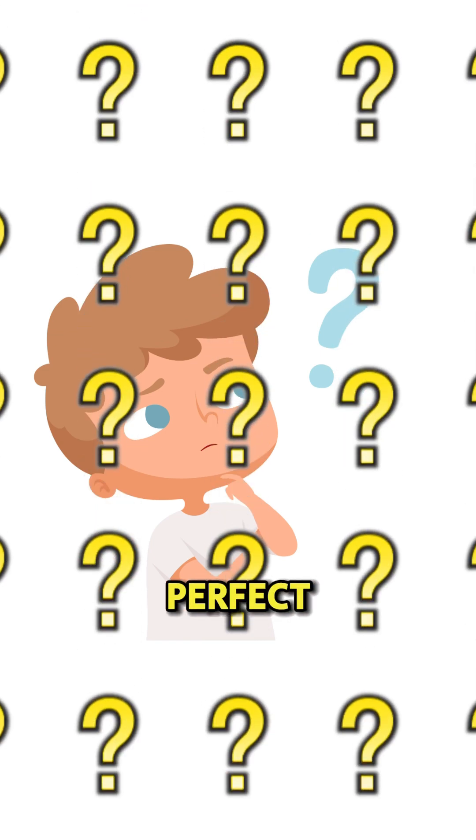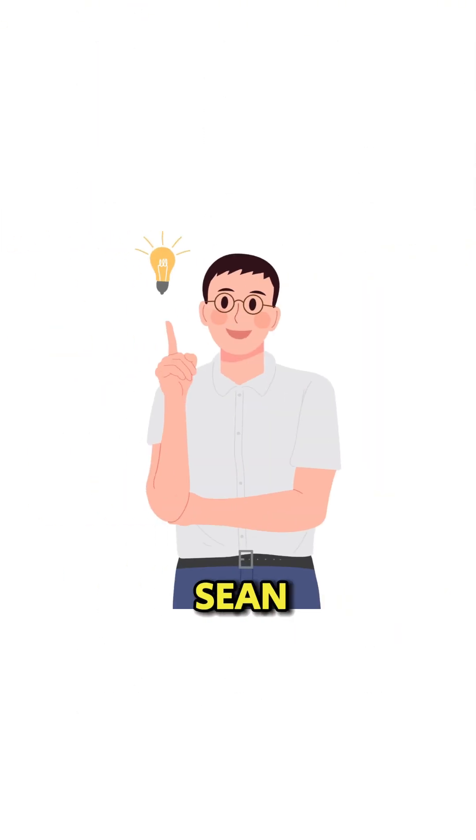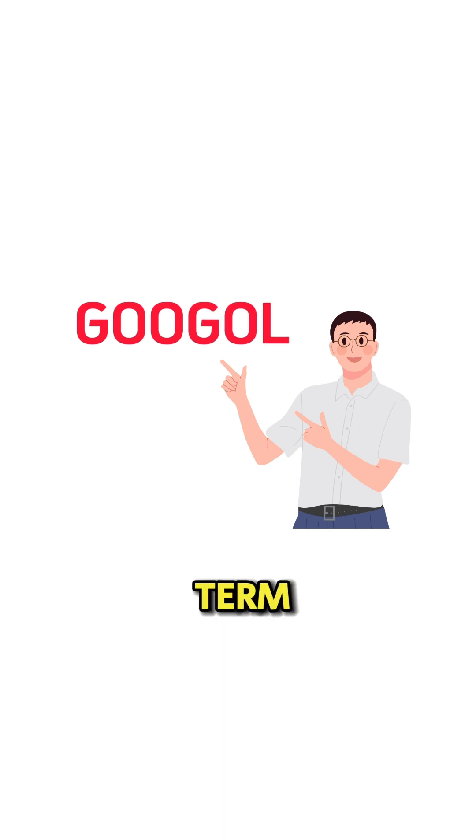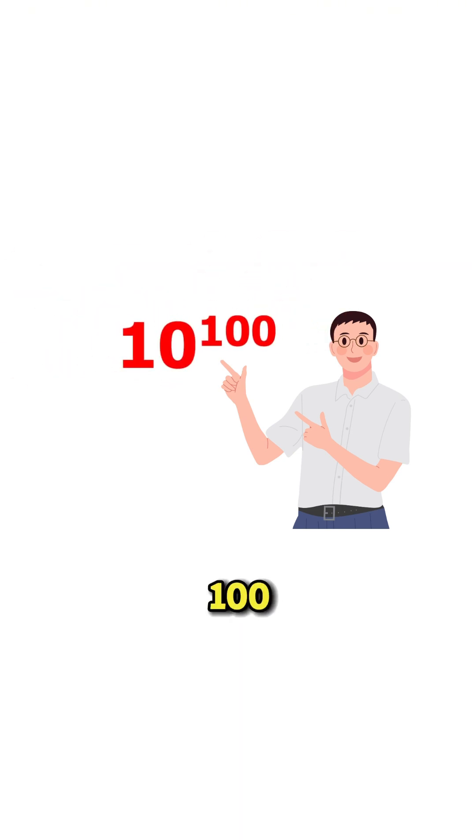During their quest for the perfect title, a fellow student, Sean Anderson, suggested the term googol, representing the number one followed by 100 zeros, a concept from mathematics.